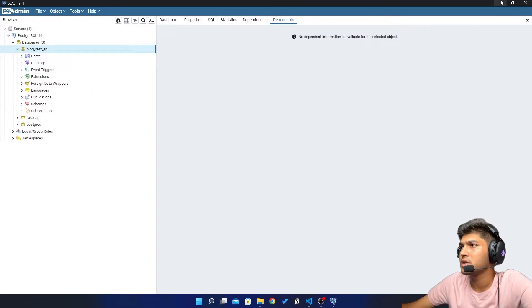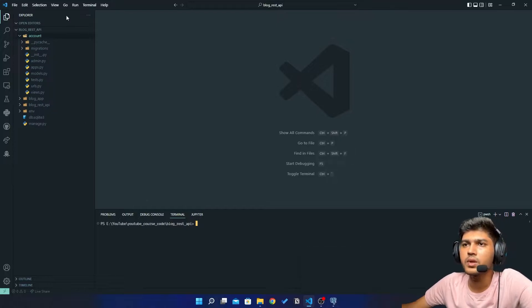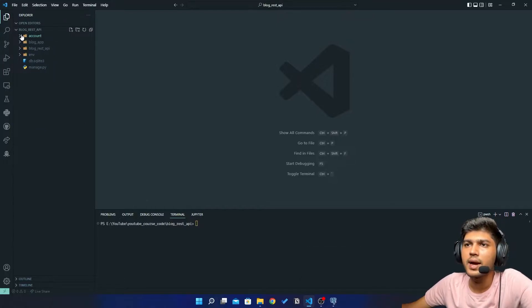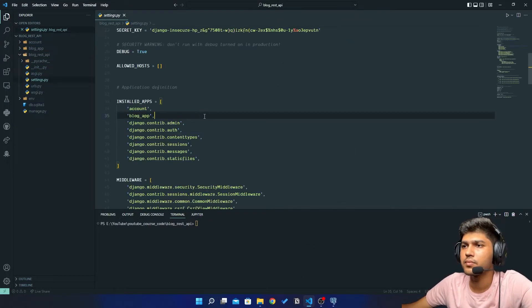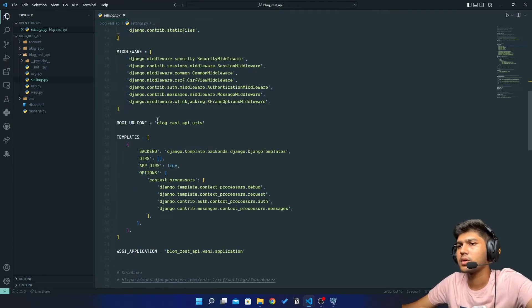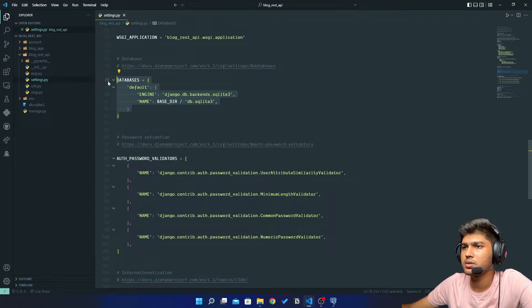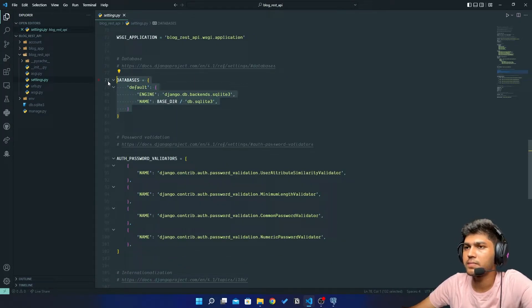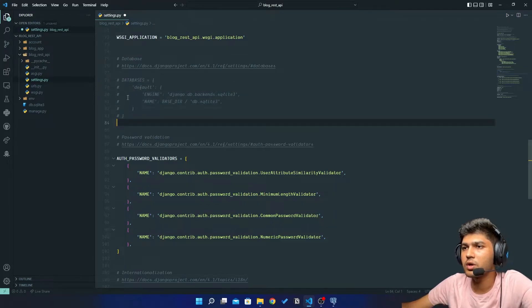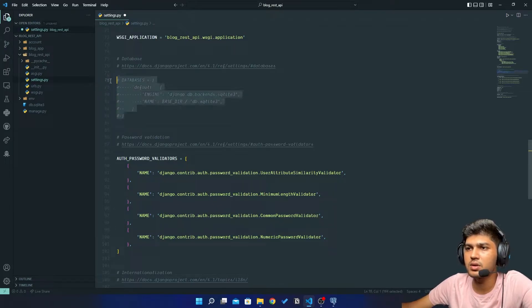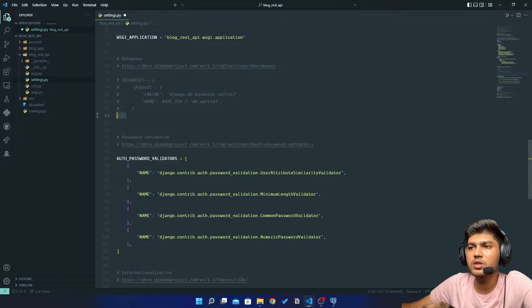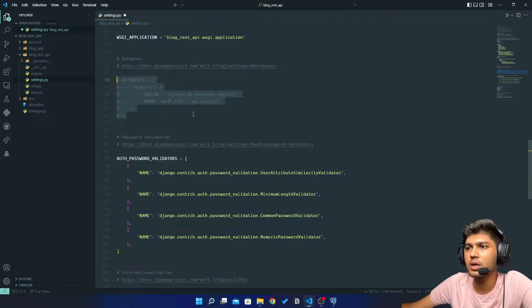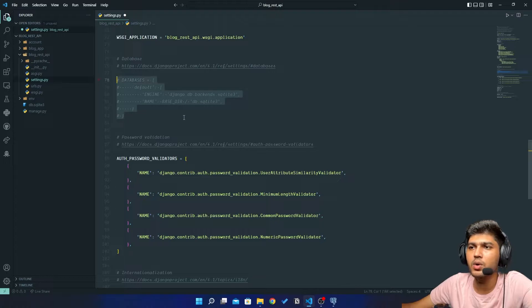Just minimize this pgAdmin4 and go to settings.py. Now here I will just comment this database variable, this default database settings. So by default Django uses SQLite3. We don't want to use that database so we are going to switch to PostgreSQL.